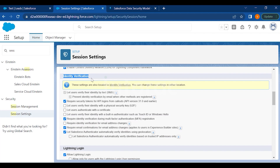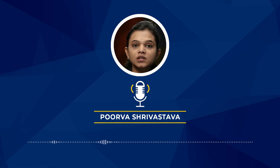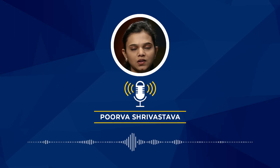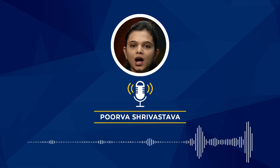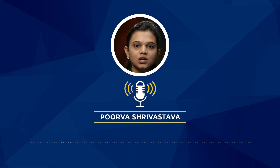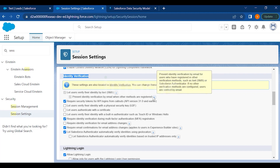Under Identity Verification, you can let users verify their identity by text or SMS — similar to how you receive a text message to approve a Gmail login. Salesforce is designed the same way: you'll be asked to verify via SMS to confirm your identity. You also have the option to prevent identity verification by email when other methods like phone are already registered.